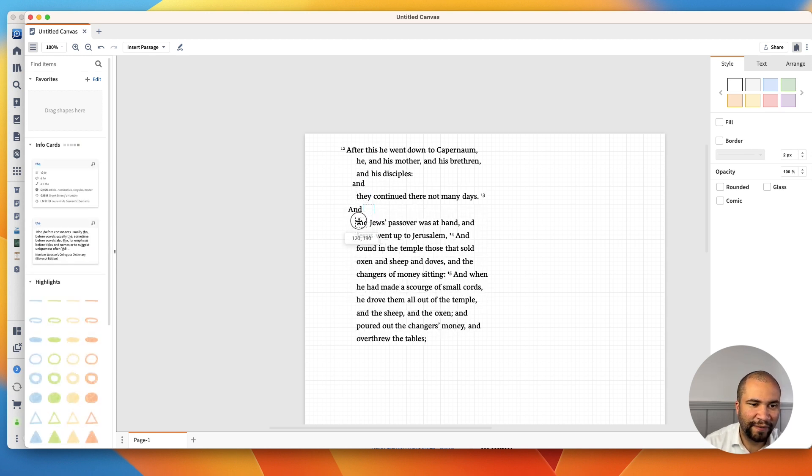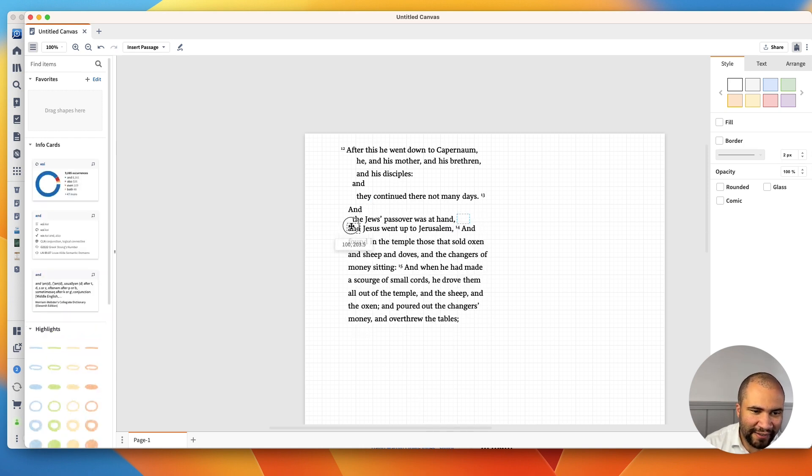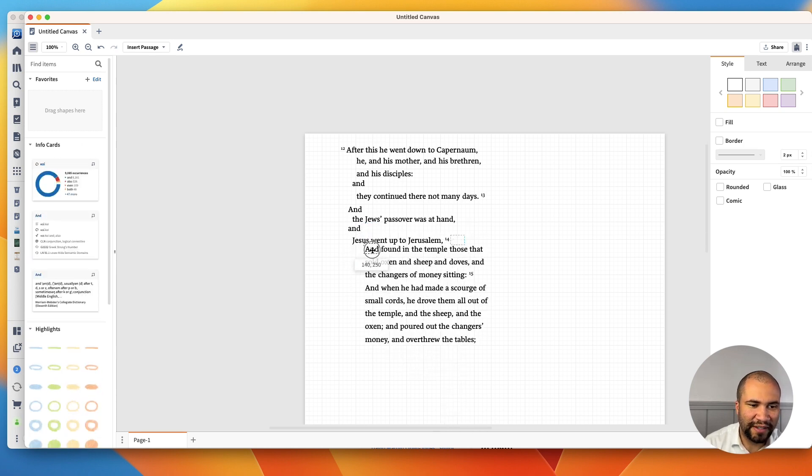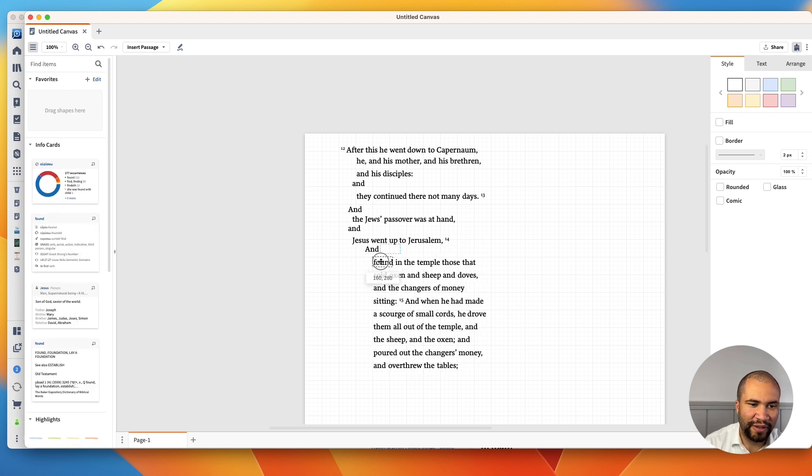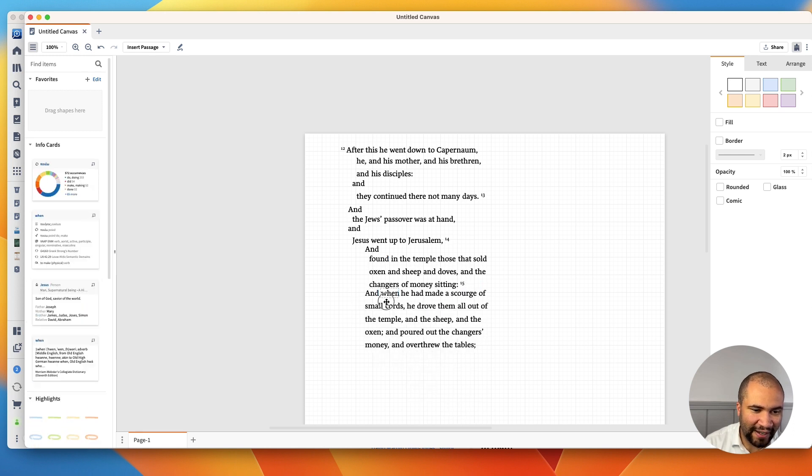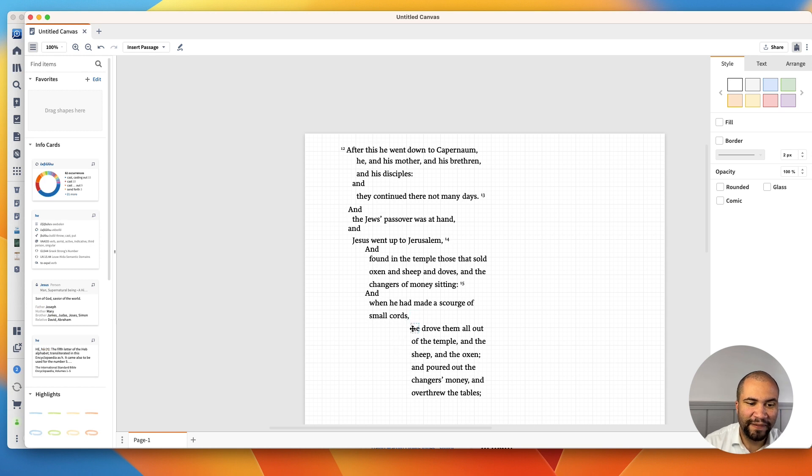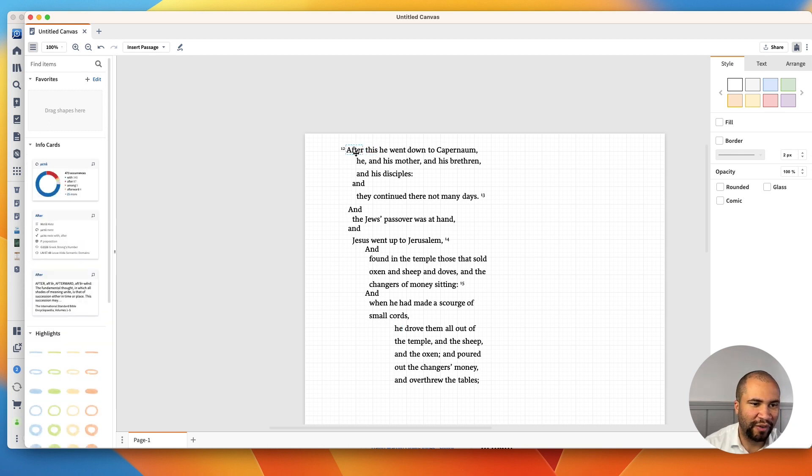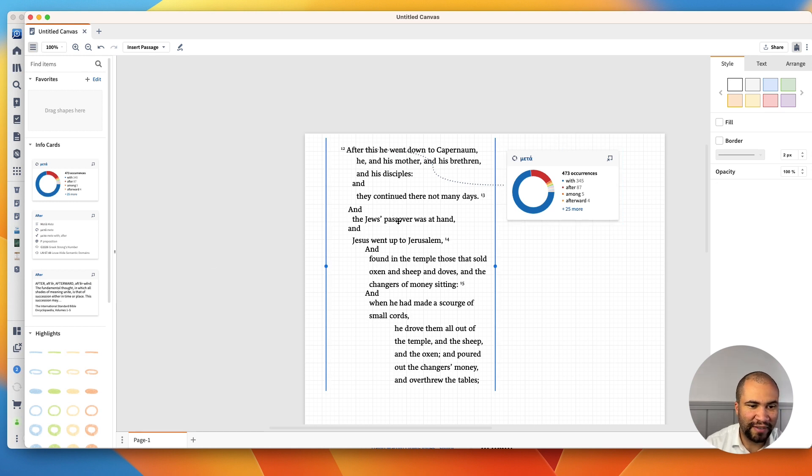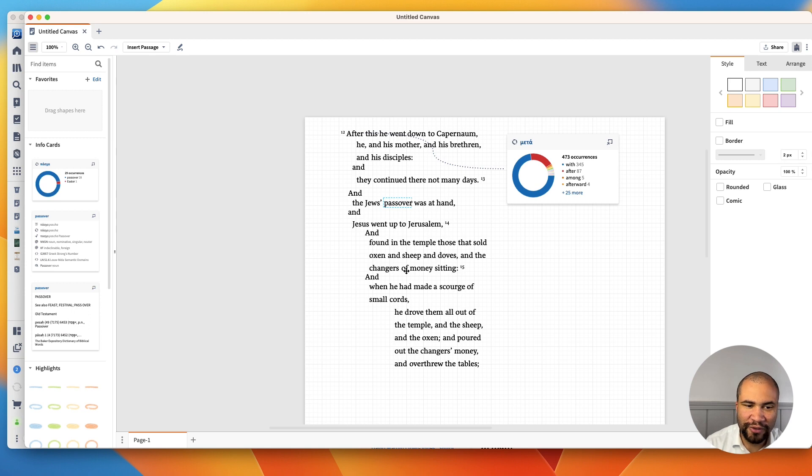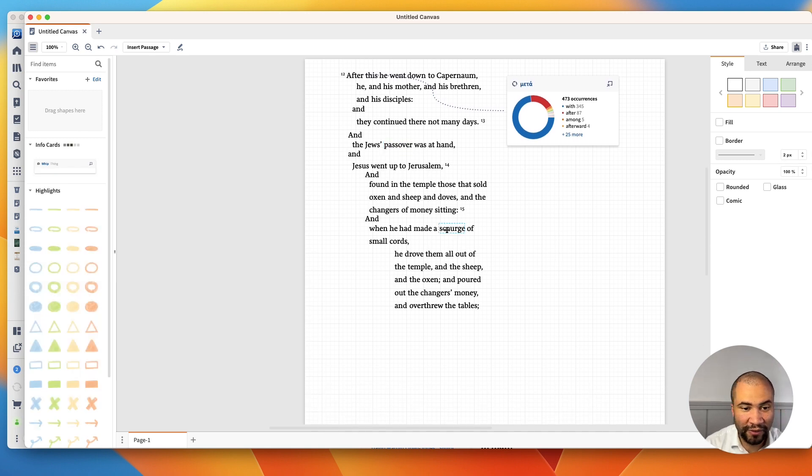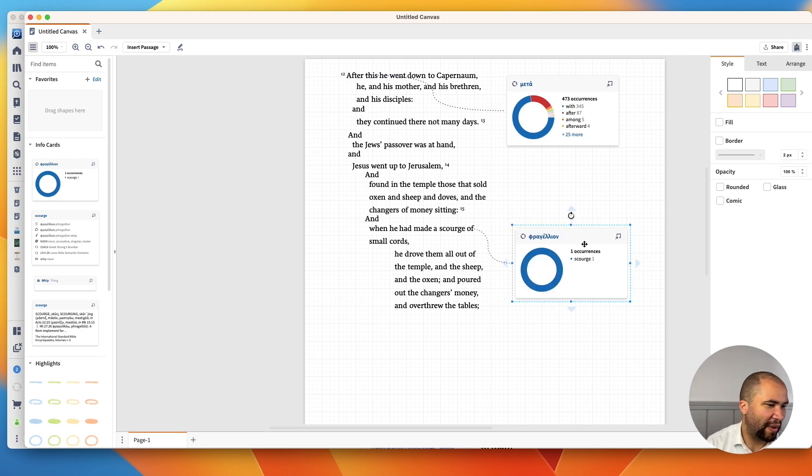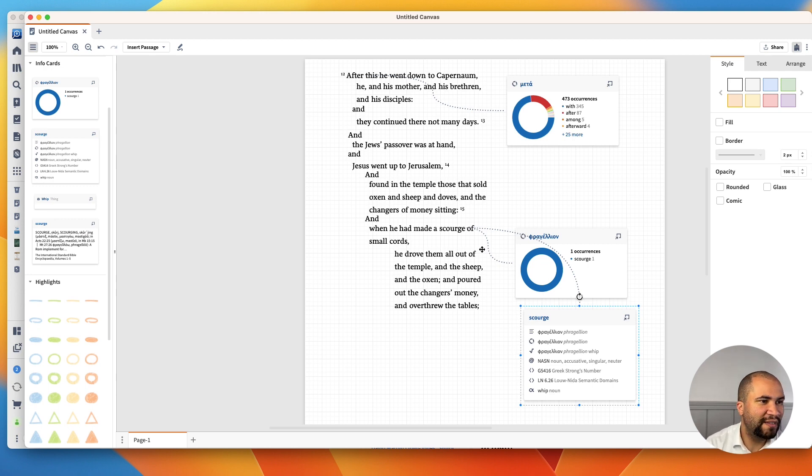And then you can say, so I would like to just kind of break this down. And they continued there not many days. And the Jews' Passover was at hand. And Jesus went up to Jerusalem. And now we're going to see, now this is an and for Jesus. So he went and found. So this is Jesus and the temple. Those that sold oxen, sheep, and doves, and the changers of money sitting. And then we have this next and. And when he had made a scourge of small cords, then he drove them all out of the temple. So you can mark this up. And I love this. So look at this. So we select a word. Let's say we want to look at after. You can drag this in here and it connects the word and gives you a nice word study.